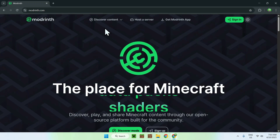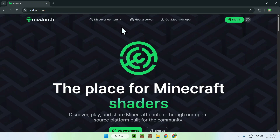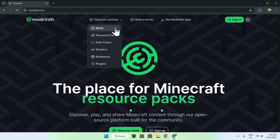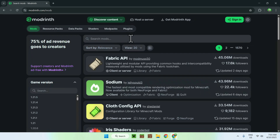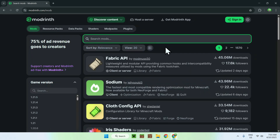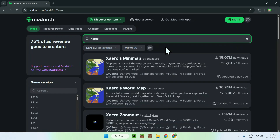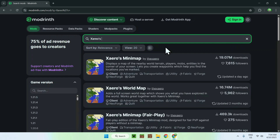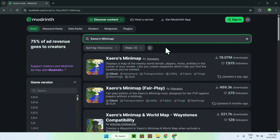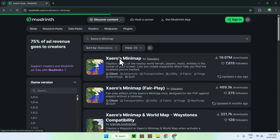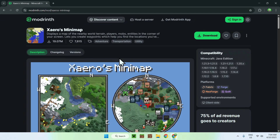All you wanna do is go to the top of the website to discover content, and go down to mods. From there, go to search mods and type in Xaero's Minimap. Once you do this, you'll see Xaero's Minimap here. Just click the name, and from there all you wanna do is go to the versions tab.